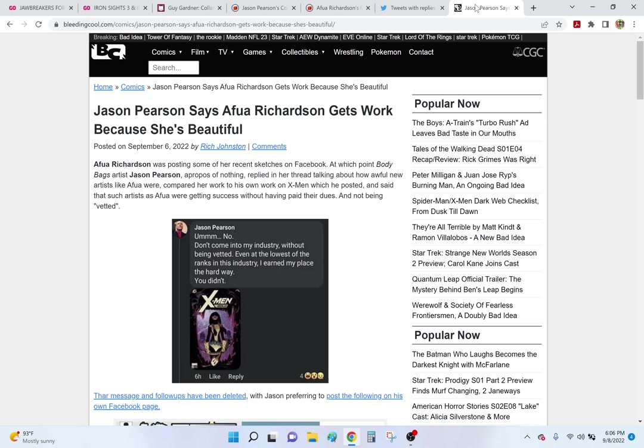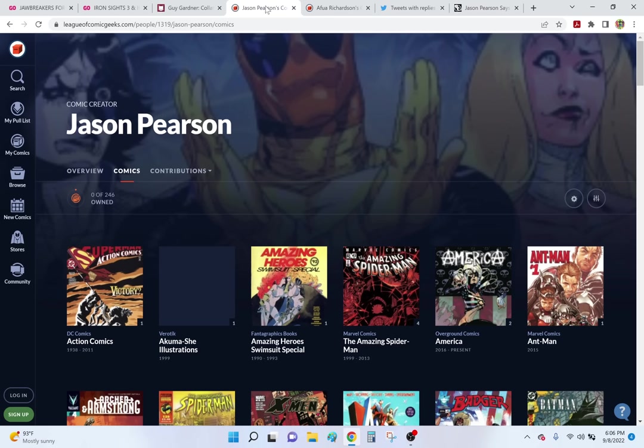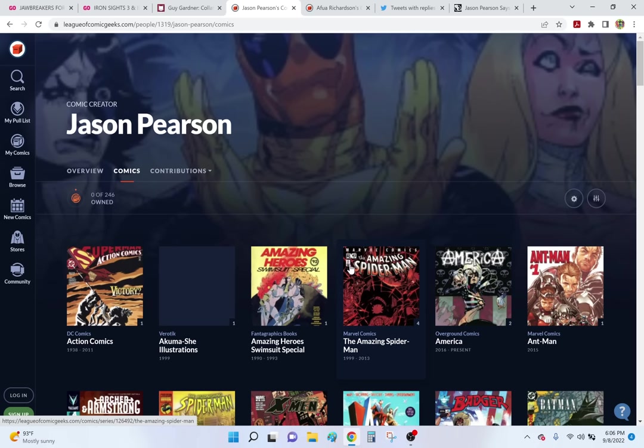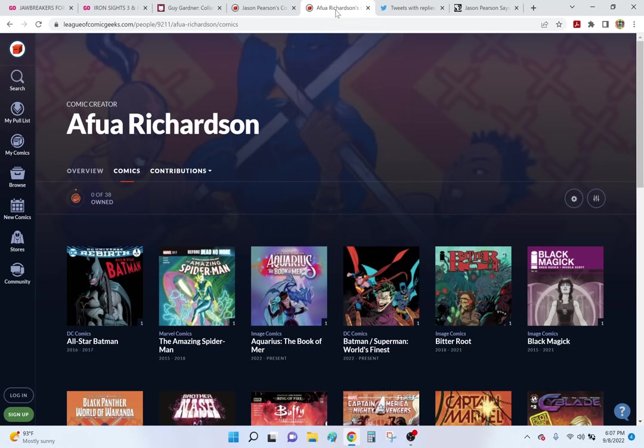And so, I'm a little bit familiar with Afua. She's been in the industry for 17 years. Jason's been in for 32, and I miss comic book DB so much. You could sort by chronological. Here it goes by title. Let's just put it this way. In 32 years, Jason Pearson has 246 credits in the mainstream comic book industry. In 17 years, Afua Richardson has 38, most of which are covers, variant covers to be specific.